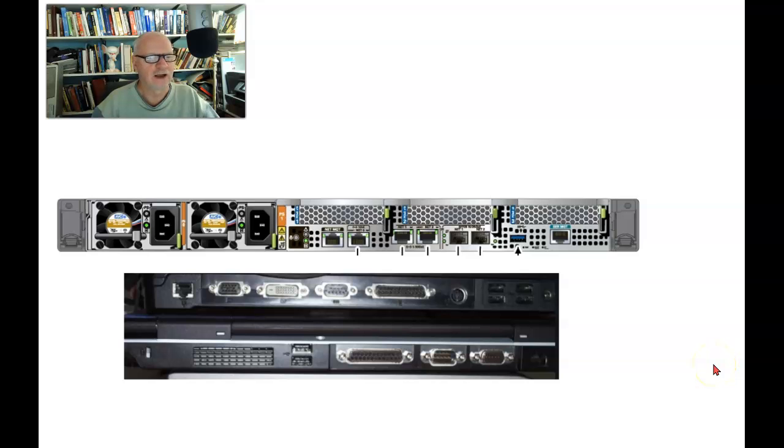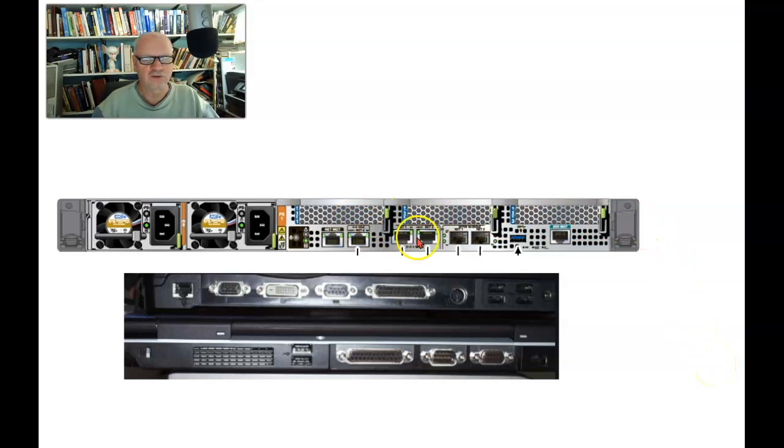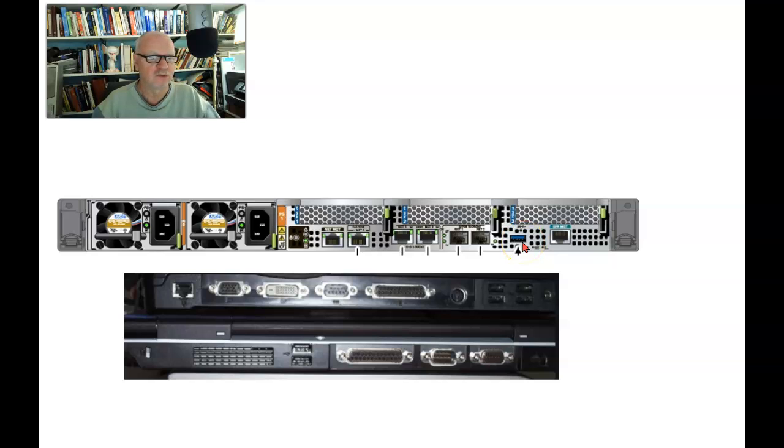Servers usually have lots and lots of ports on them. In these particular servers you're not seeing a lot of USB ports, although it's common to see 10 or more USB ports on a server.